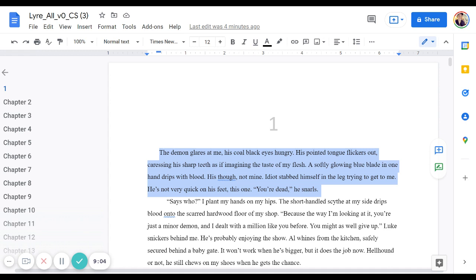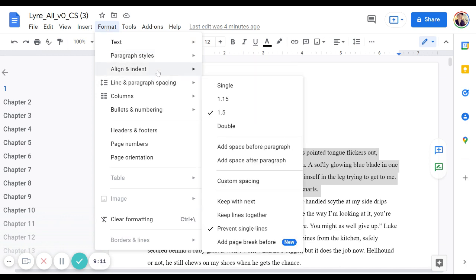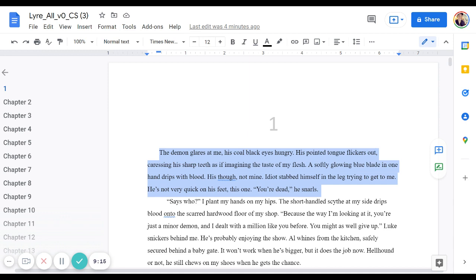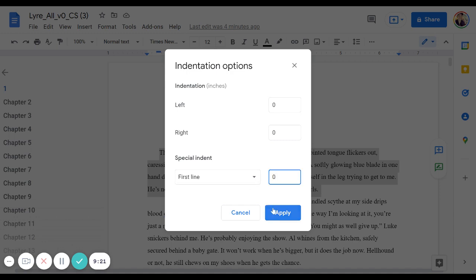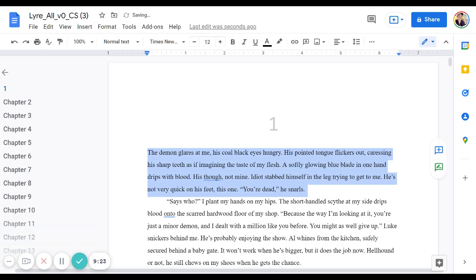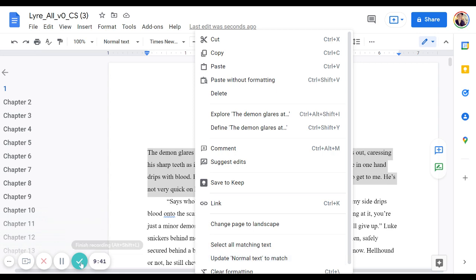So your first paragraph is typically not going to have an indentation. So I'd go to Format, Decrease Indent. I had to go to the indentation options and then this first line special indent I'll just set to zero. And then I can right click this and update normal text to match, which is interesting. That's not actually what I want to do. I want to create a separate style so that there's normal text and then there's also first paragraph text.